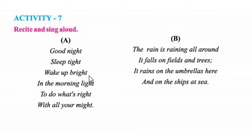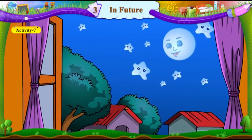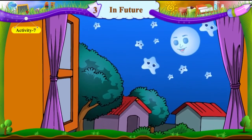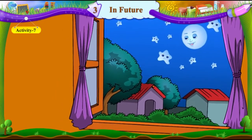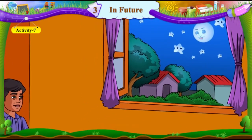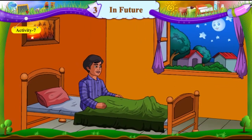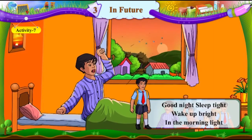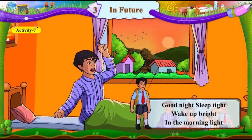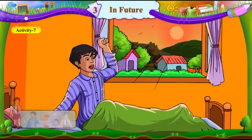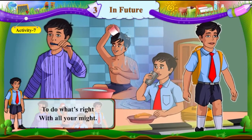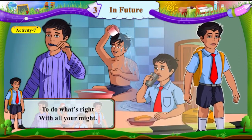Now for Activity 7 — a fun activity. Let's see activity number 7. Good night, sleep tight, wake up bright in the morning light, to do what's right with all your might.